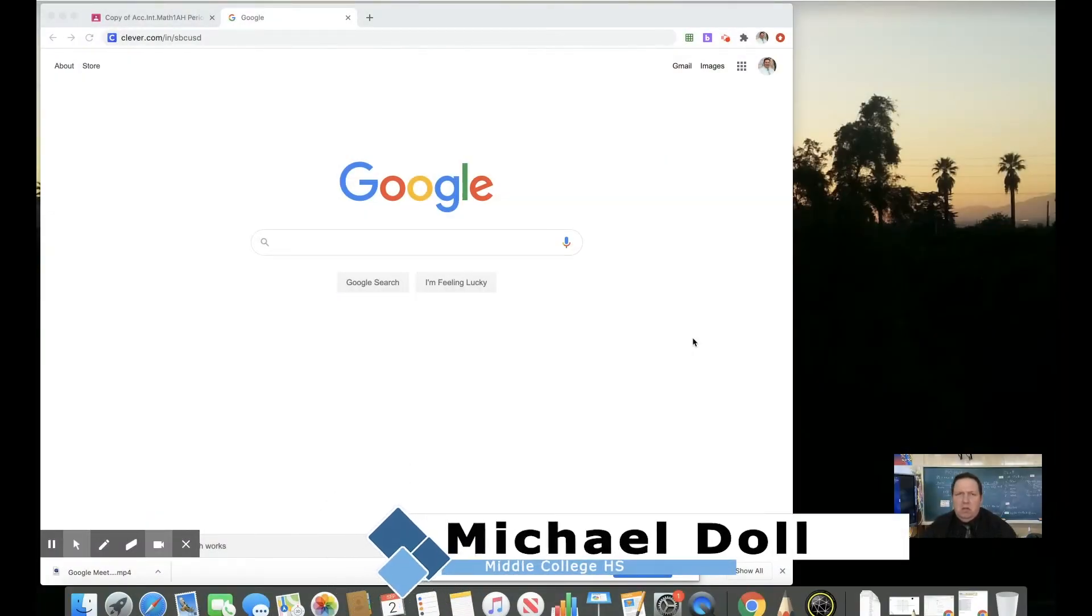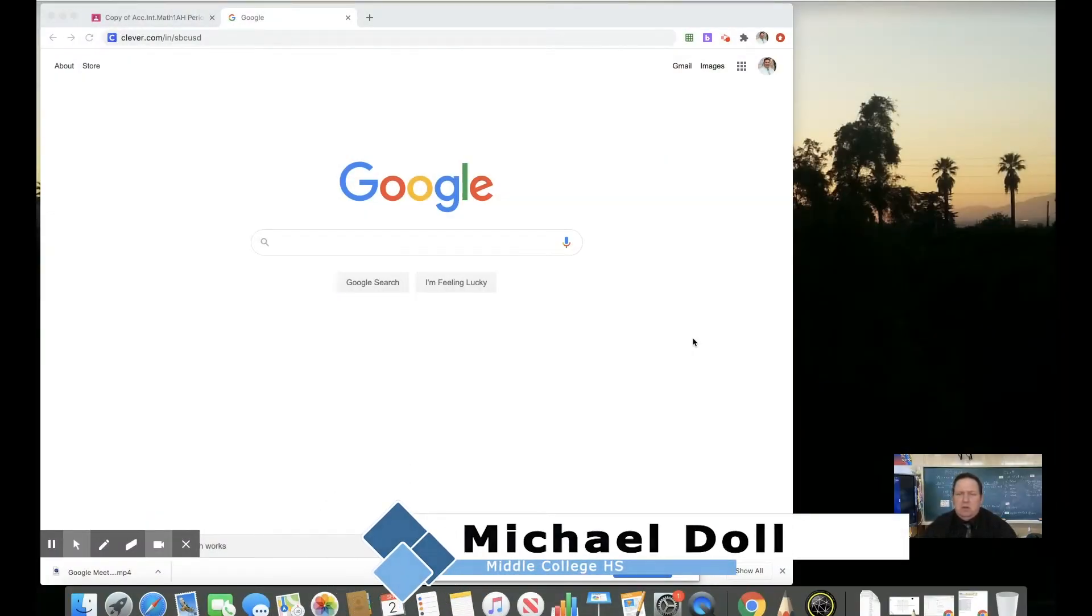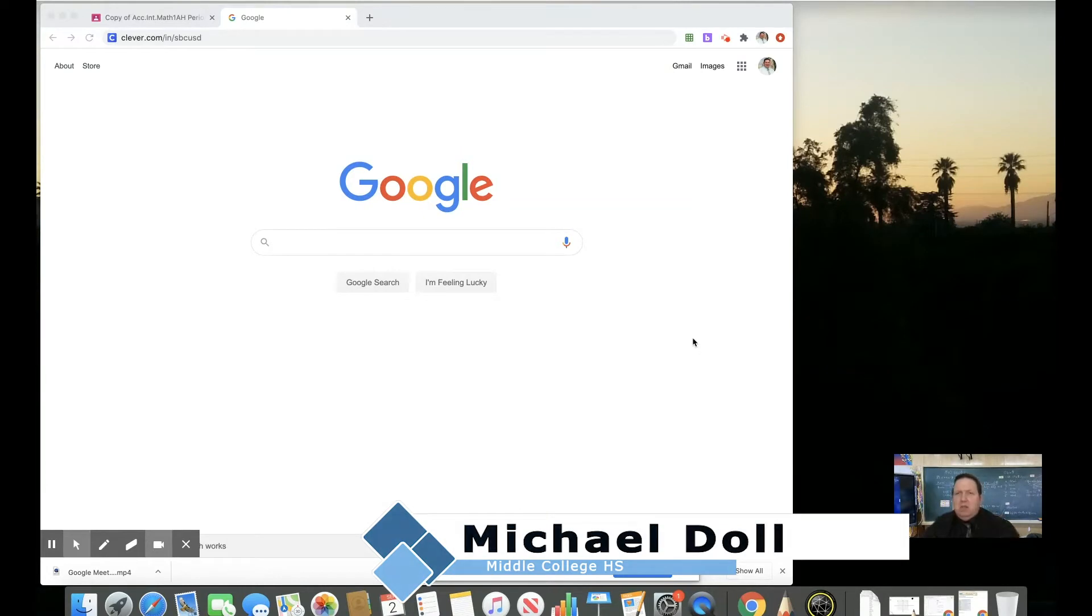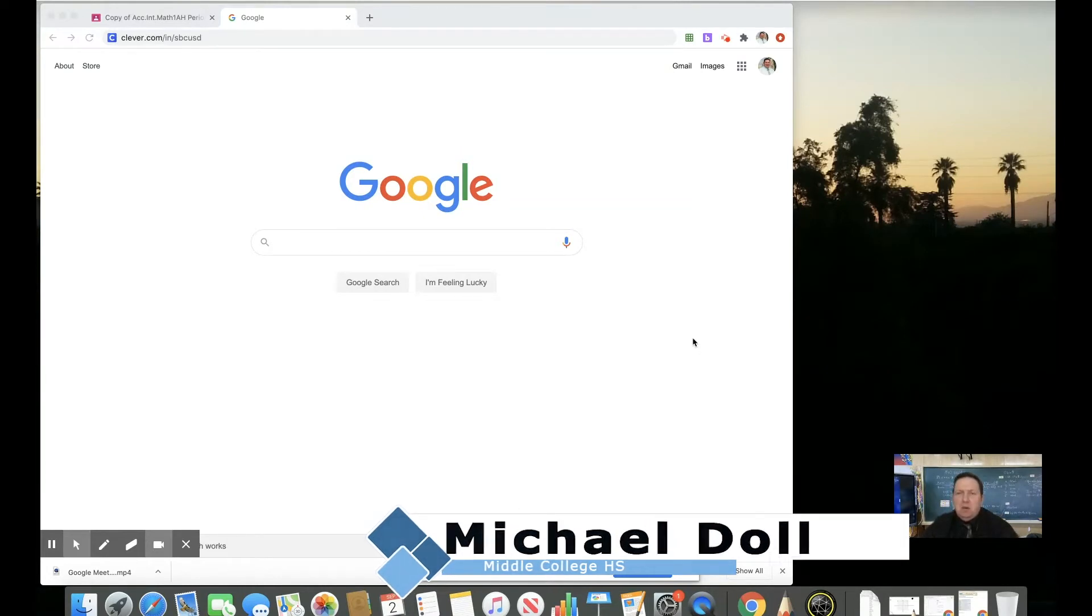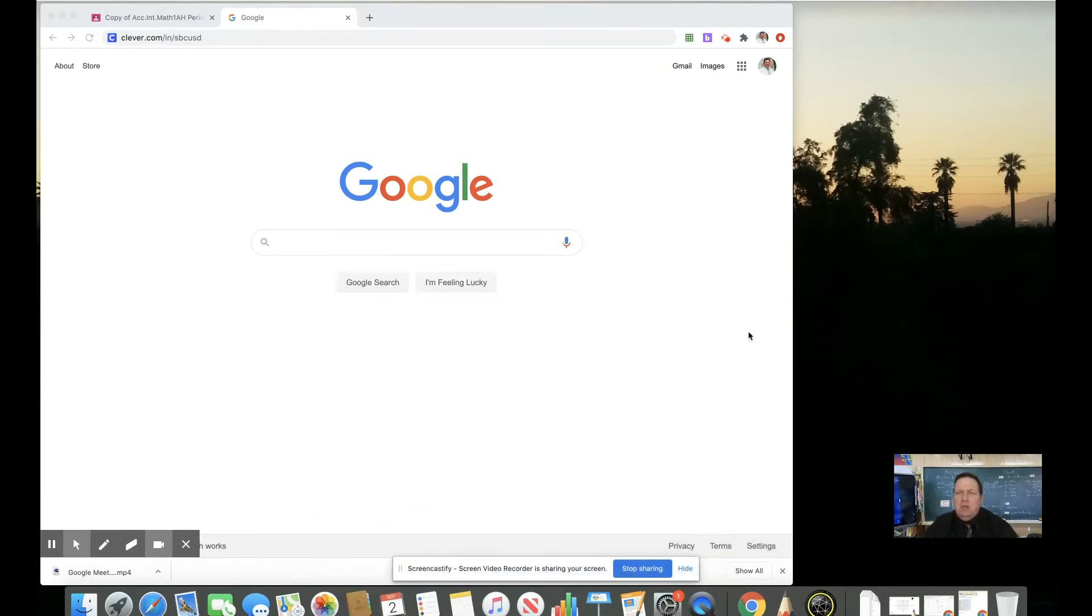My name is Michael Dahl. I am a San Bernardino City Unified School District demonstration teacher teaching mathematics at Middle College High School.